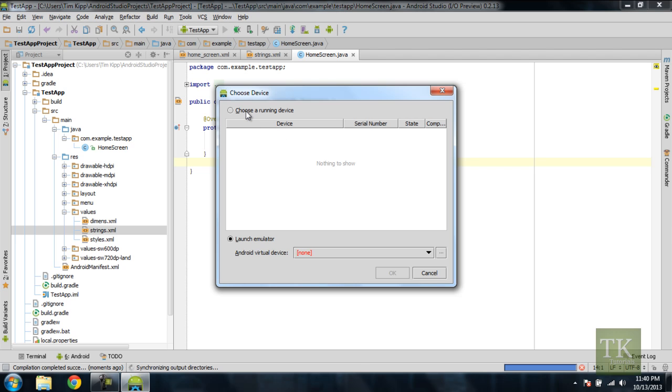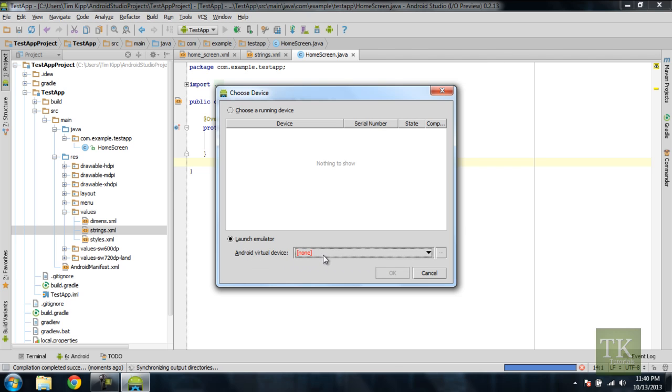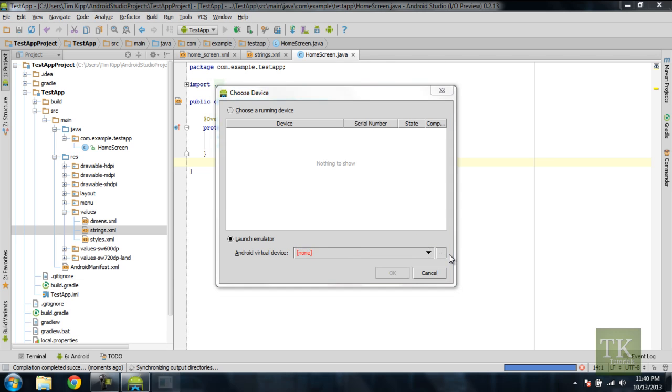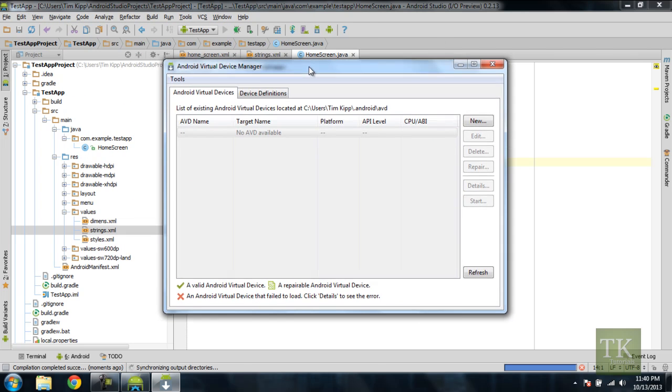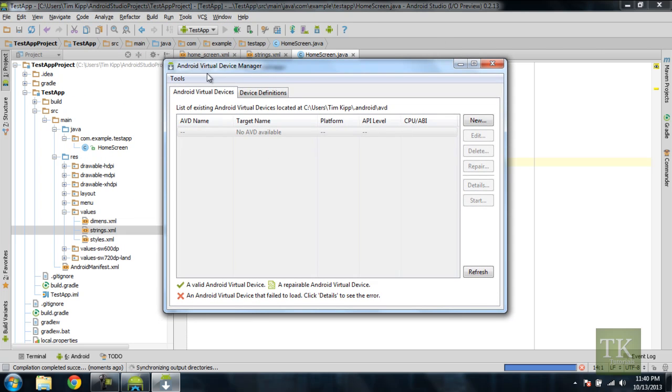Now you can see this option menu here for choose device. You can say choose a running device, which there's none located, or you can launch an emulator. And under Android Virtual Device it says none, so that's sort of a problem. Since we don't have anything to run it on, we cannot access it. It's easily solved by hitting this square right here, which will bring up a dialog to create an Android emulator.